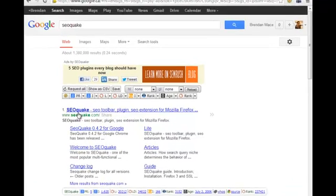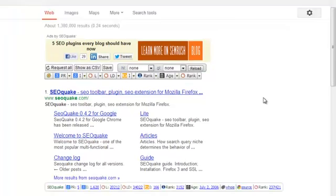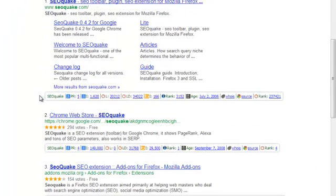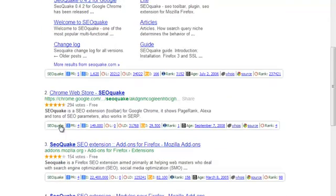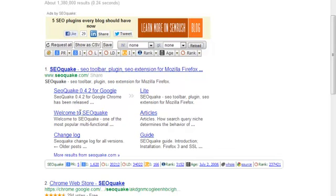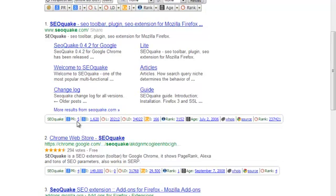The first must-have tool is free and that's SEO Quake. What it does is when you go to Google, you get an SEO Quake bar underneath each search result entry, and it gives you information about that particular web page — the page rank, the number of indexed pages that domain has, the links to that page, and the links to the domain.